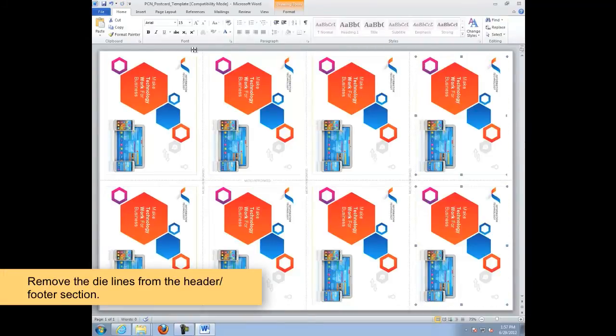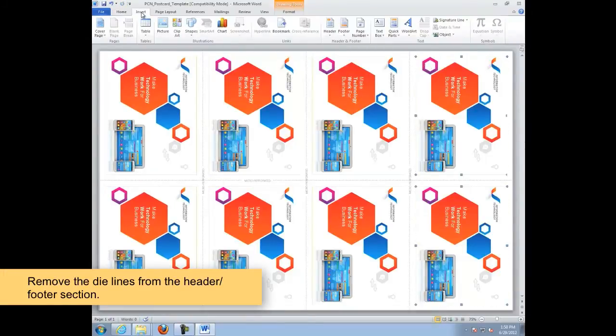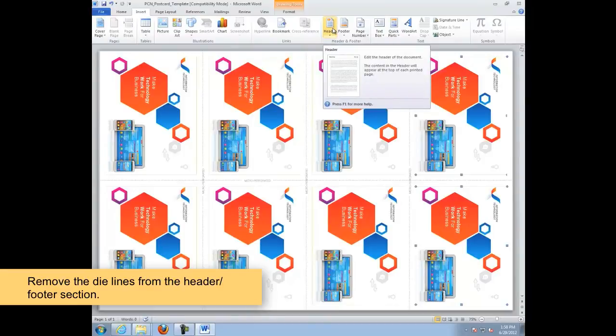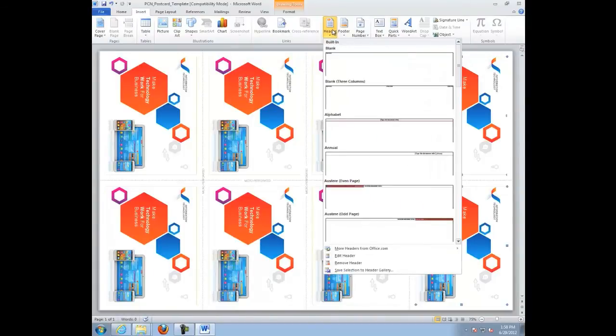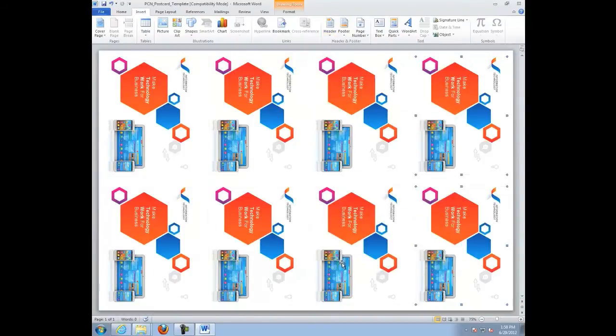Remove the die lines from the header and footer. Go to Insert, Header and Footer, Remove Header, or select the image and delete.